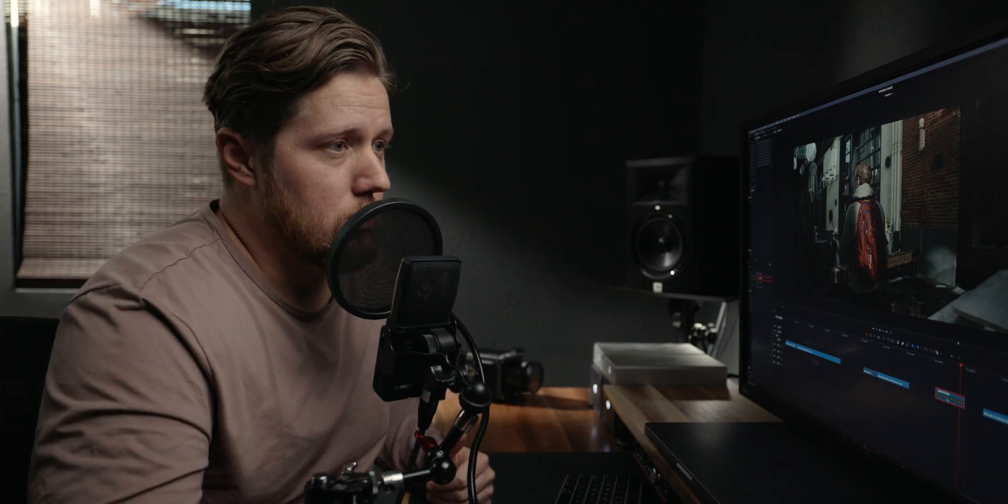All the way down to speed warp, which is the most computer intensive, but it's going to give you the best results. We're looking for the best results. So we're going to go with speed warp here.